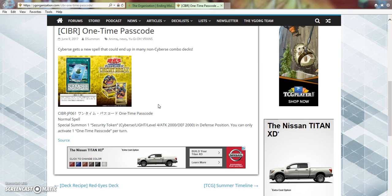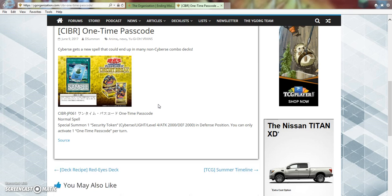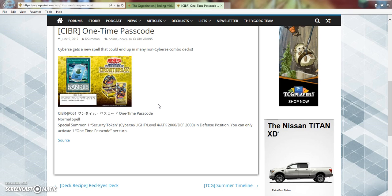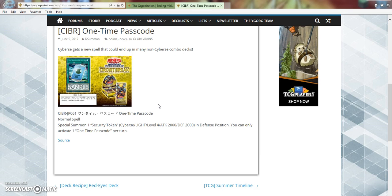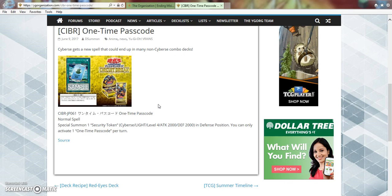Again, I do wish it was a quick play, and I wish it kind of did more than just get out a token. Like, you know, get out a token and gain 1000 life points. I mean, if you're not going to make it a quick play, at least give it some other sort of effect, like get out a token and draw a card, or get out a token and gain 1000 life points. I feel like that would be a better way to have made this card.